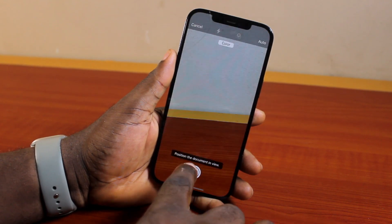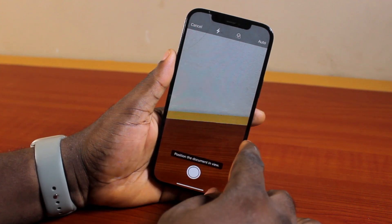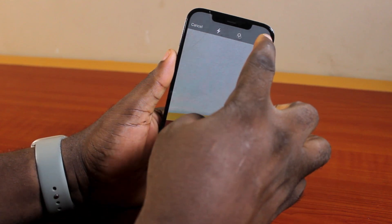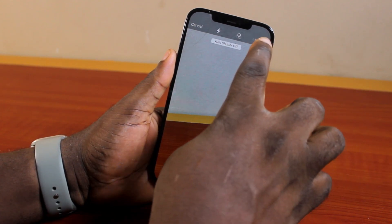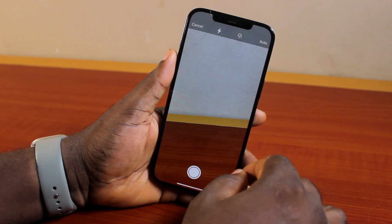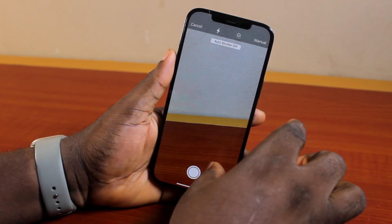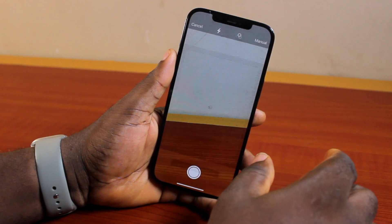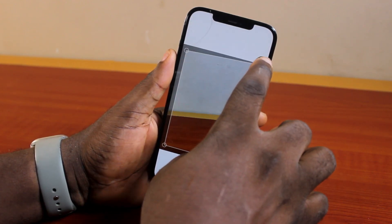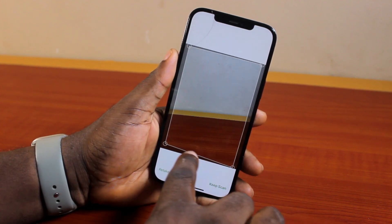Now position the document in view. Once you open the scan document feature, just like this, you can set this to auto or manual. With auto, this is going to automatically trigger the shutter button each time the document is scanned. If you set this to manual, then you need to manually press the shutter button to scan the document. Once you scan the document, this is how the document is going to look, and you can adjust the document.